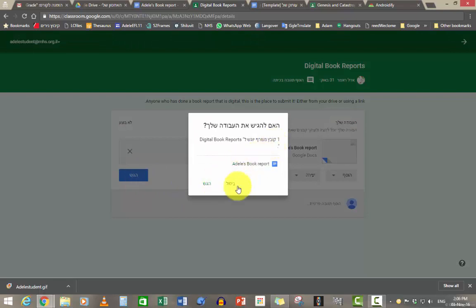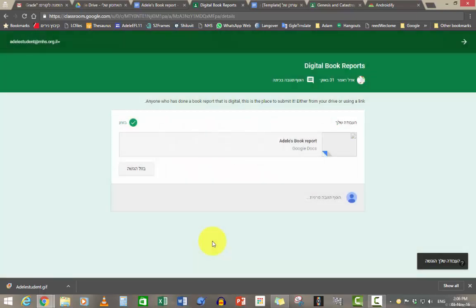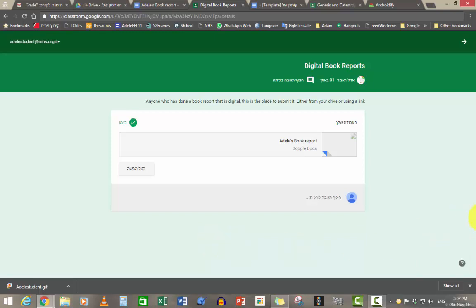I've just shown you how to get into your Gmail, how to get into Classroom, how to fulfill a task that's given to you on Google Classroom, and how to upload a Google Doc. I hope this helps, and if you have any questions, please call, write, ask, what's up, whatever. Good luck!